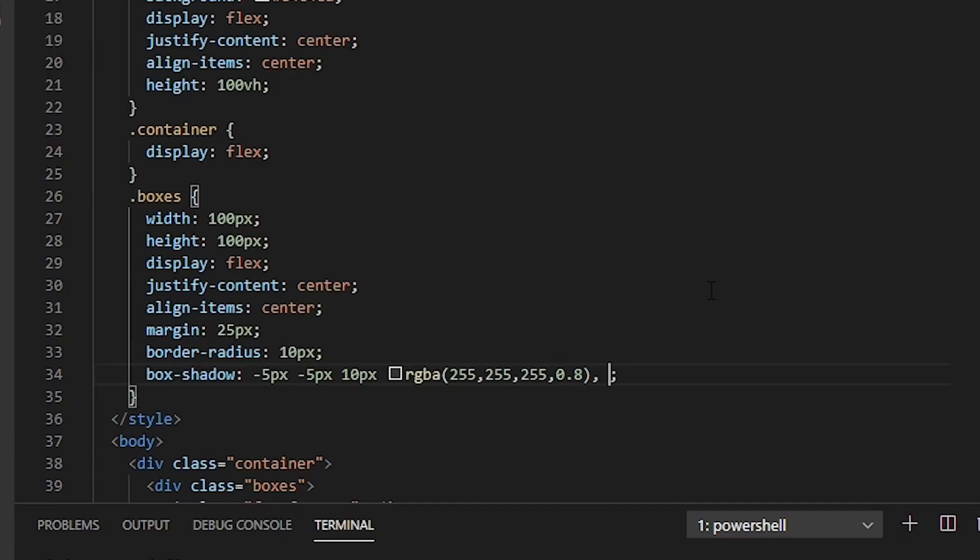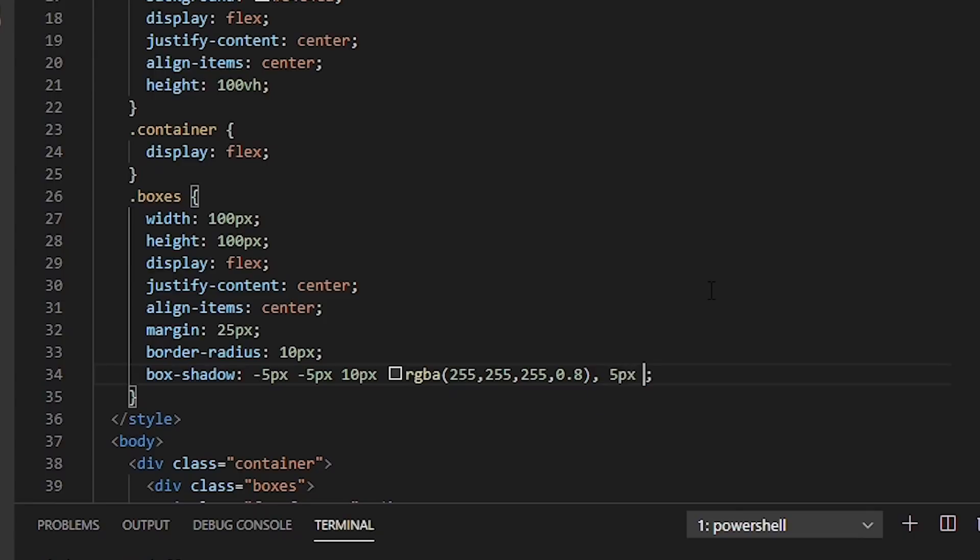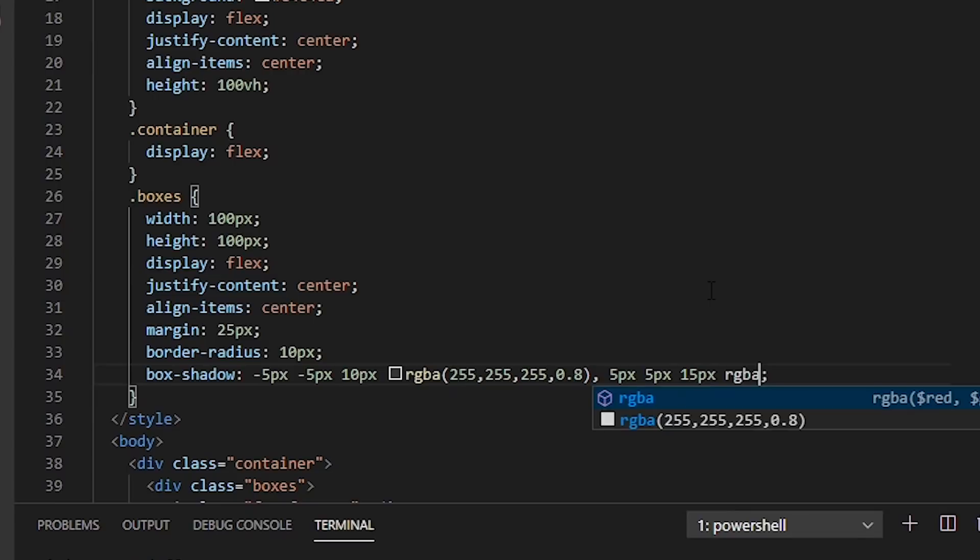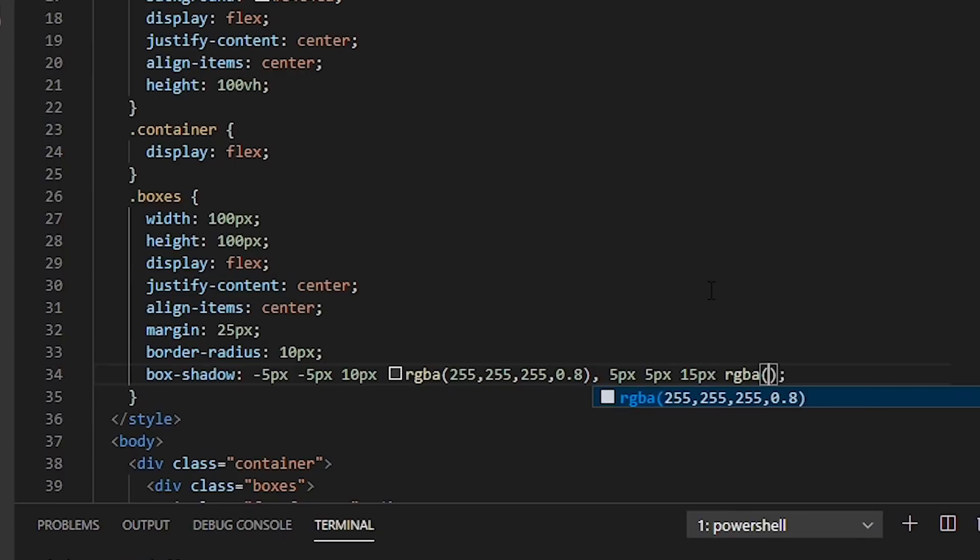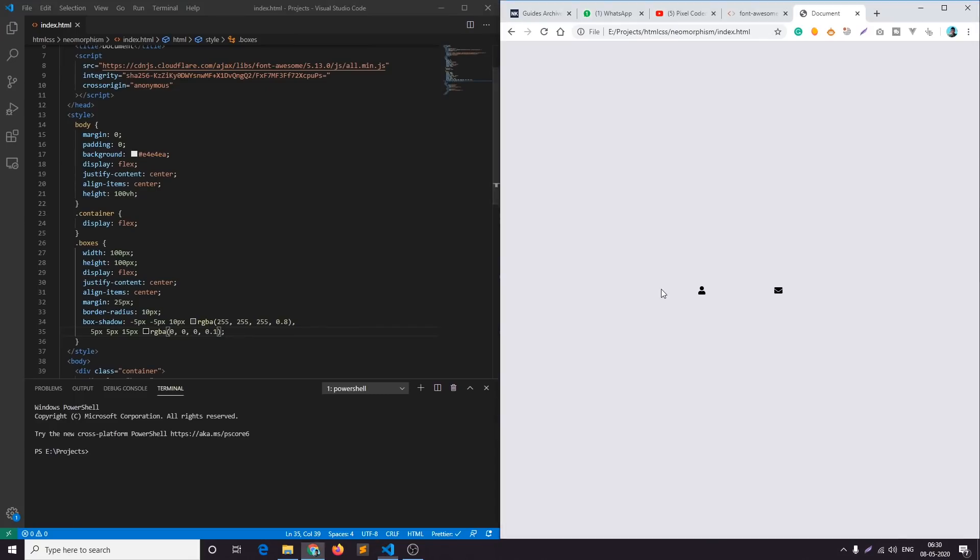And then I'll add another dark shadow 5 pixel 5 pixel spread of around 15 pixel RGBA 0, 0, 0, and opacity of 0.1. Let's see how it looks. Okay so you can see we started getting a cool neomorphic effect in our design. I'll play a little bit with the shadow. I'll make it a little darker to around 0.15 opacity.